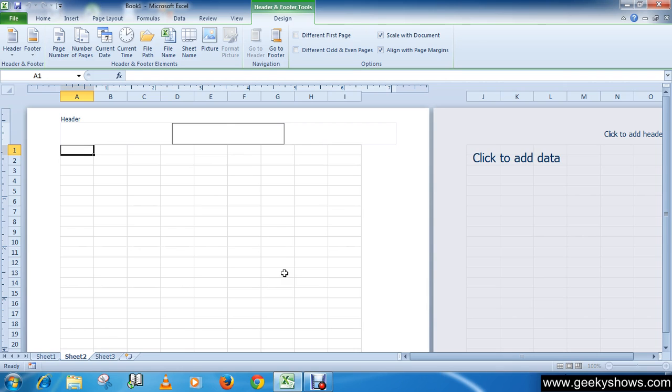You can type in your custom header or footer, or you can choose predefined headers and footers. Click on the header or footer button in the header and footer group.